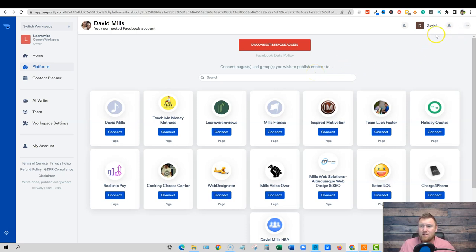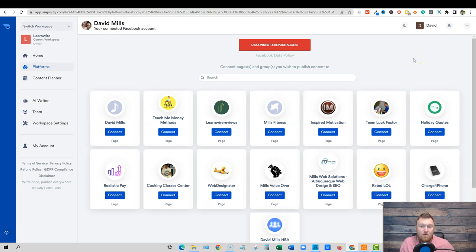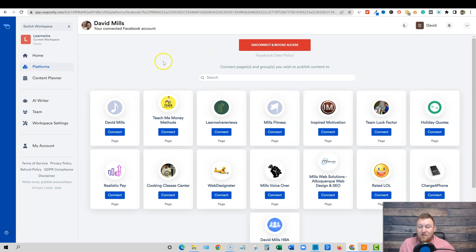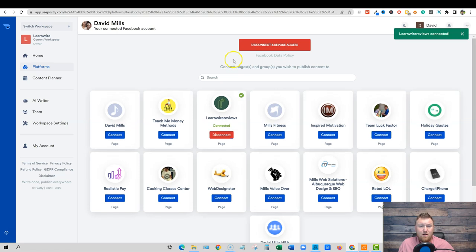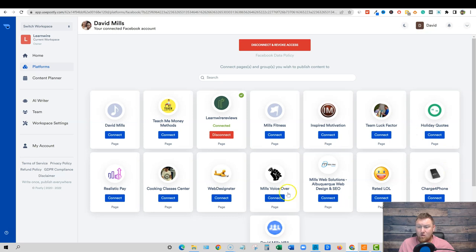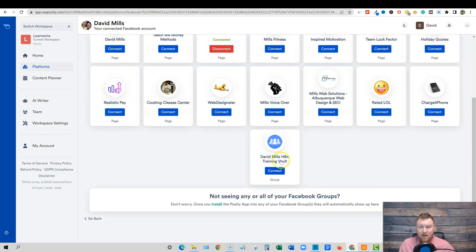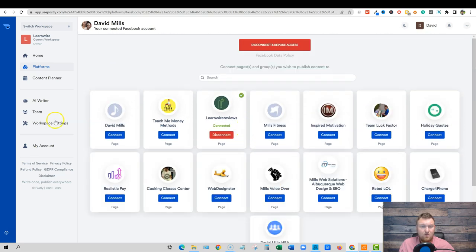You might've saw there was a little error up here, but the error, I had no problems connecting. You can see all these different pages that I've built on my Facebook pages throughout the years. All these different startups, all kinds of good stuff. I've been doing this for, you know, probably fifteen years online. So you can actually see all these different pages. Really cool. Right here. Learn wire reviews. My Facebook page, I'm going to go ahead and push connect right here. Learn wire reviews connected. Okay, cool. You could connect any pages or groups or anything like that you want to connect very, very easily. All right.